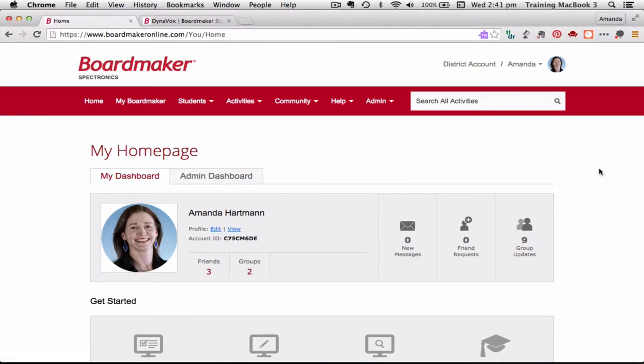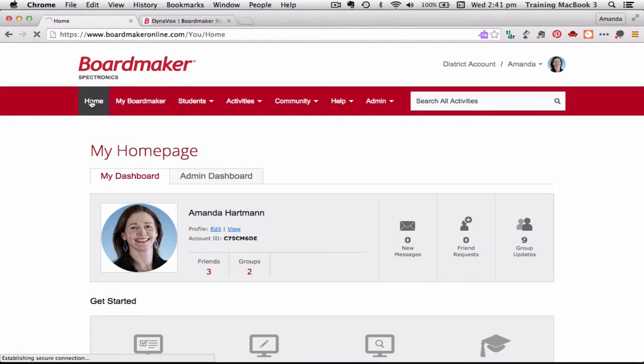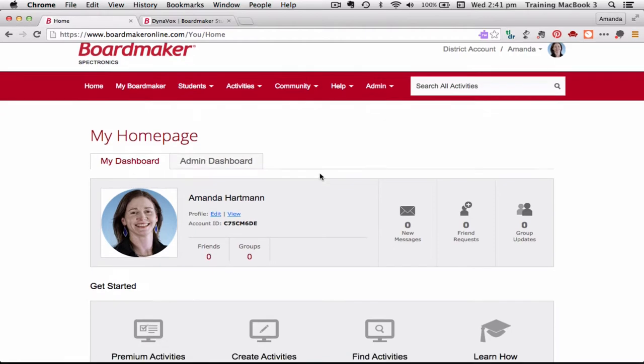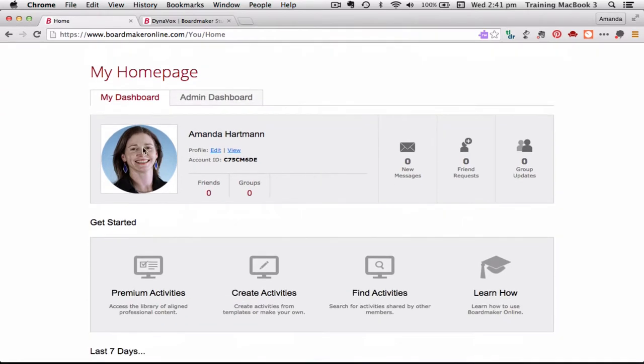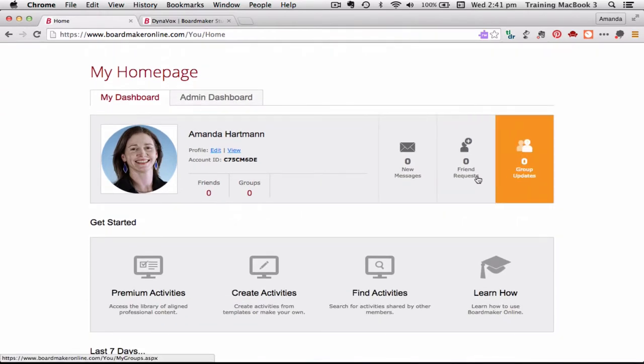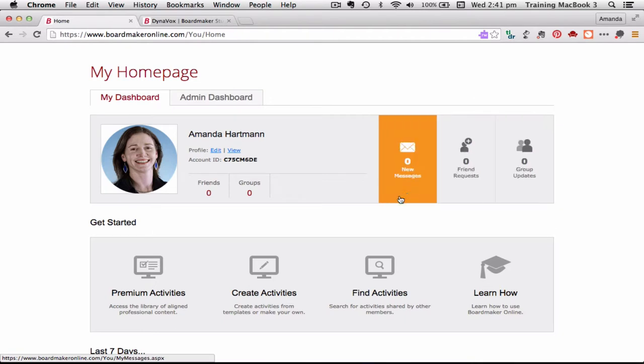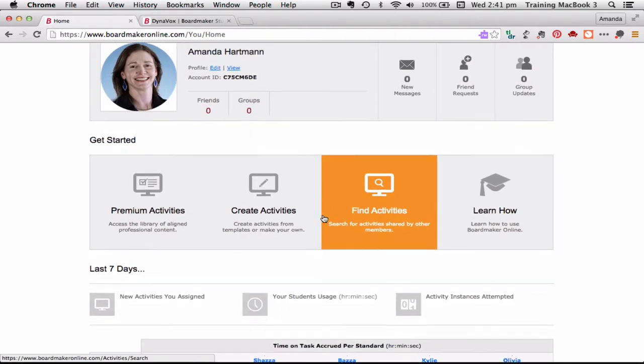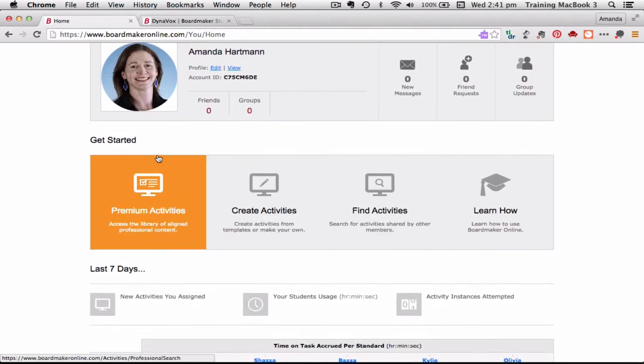Okay so here I am, I have logged in with my account. You can see for the purposes of this training I'm using this Spectronics District account. So this is my main home page. When I click the home page this is the opening dashboard that you come to and you can see this is my profile. If I have messages or friend requests or group updates those are all there.